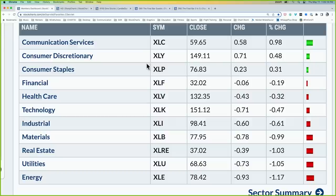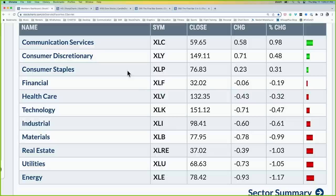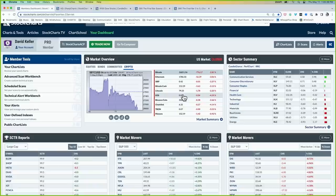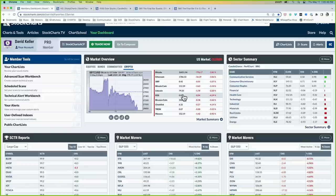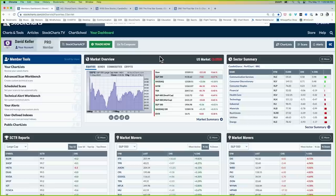To finish the recap: growth-oriented sectors lead with communication services up 1%, consumer discretionary up half a percent, and staples up 0.3%. On the downside, energy, utilities, real estate, and materials are down about 1% to 1.2%. It's not a huge volatility environment — you're not seeing sectors up and down 2–4%. It's more of a quiet period, even with individual names like Disney down 9%, Google up 4%, and Charles River Laboratories up 5%. The major averages are essentially unchanged — a choppy, sloppy environment.